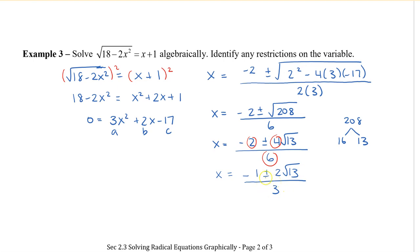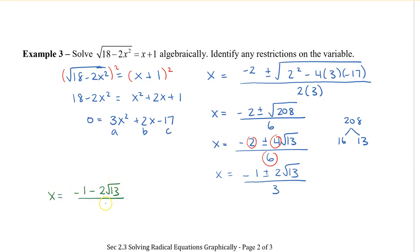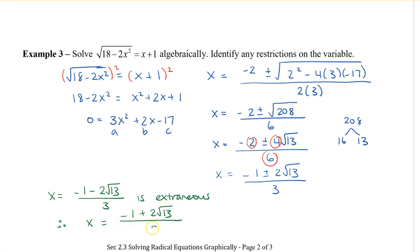I recommend checking both solutions — the positive and the negative. The positive solution does work. For the negative solution, we have negative 1 minus 2√13 in the numerator: since we're subtracting a positive quantity from -1, the numerator is a larger negative number, making the whole solution negative. You can verify with a calculator, but x equals (negative 1 minus 2√13) over 3 turns out to be extraneous. Therefore, our only solution is x equals (negative 1 plus 2√13) over 3.